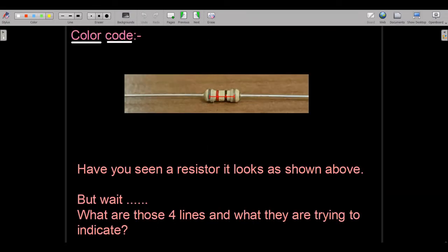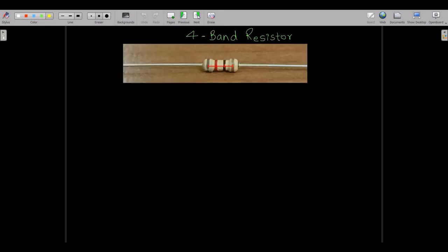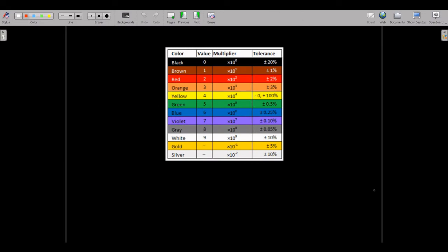Now, have you ever seen a resistor in your life? If not, this might be your first time. This is a resistor — but wait, what are those four lines or bands trying to indicate? What are bands 1, 2, 3, and 4? Let's find out in detail. These lines are actually called bands, and each band has a certain specification indicating something specific, which we will see on the next page.